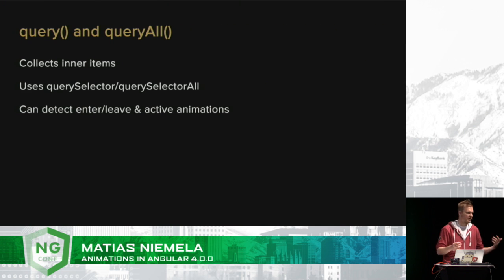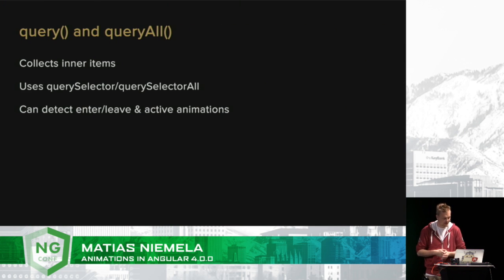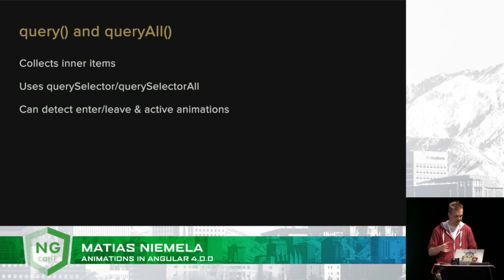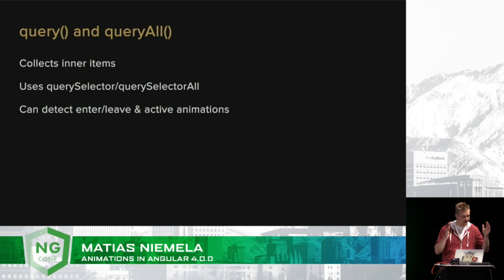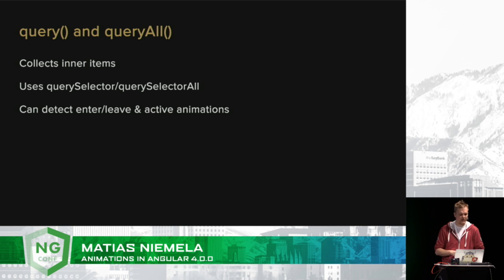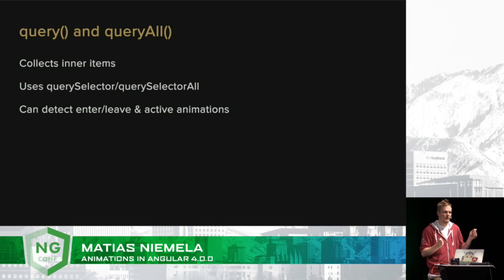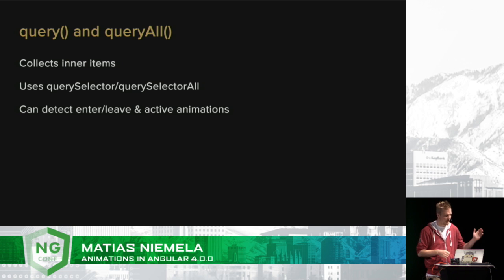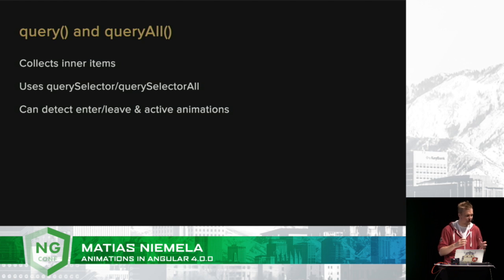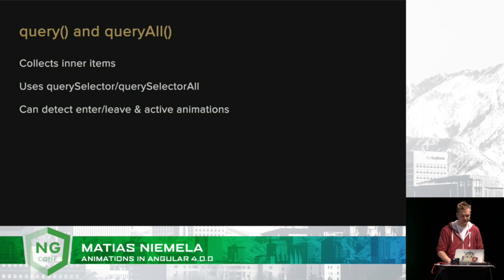And for those of you who don't know what a stagger is, that means when you query multiple elements, there's a delay in between when each element starts its animation. So, it's kind of like a nice curtain-like effect. So, we have query and we have query all. Query selects one element. Query all selects multiple. They all come back down to query selector. But in addition, we have other macros such as enter and leave. We can detect for all the elements that have an active animation. We can search by animation trigger. There's all this extra stuff that we add on top of query selector.